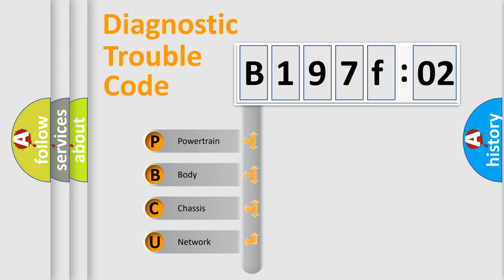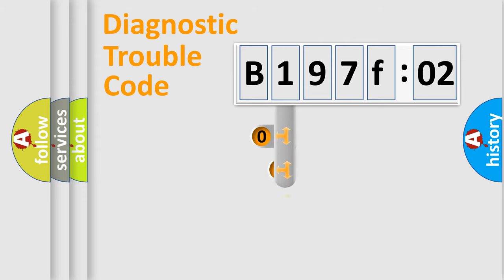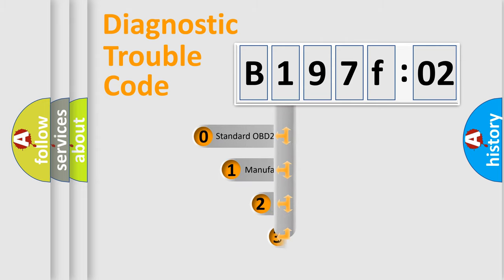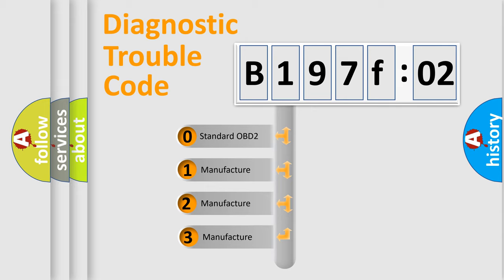We divide the electric system of automobiles into four basic units: Powertrain, Body, Chassis, and Network. This distribution is defined in the first character code.